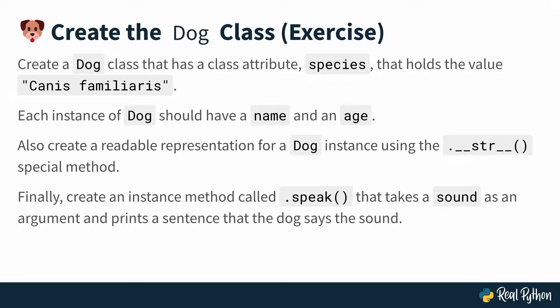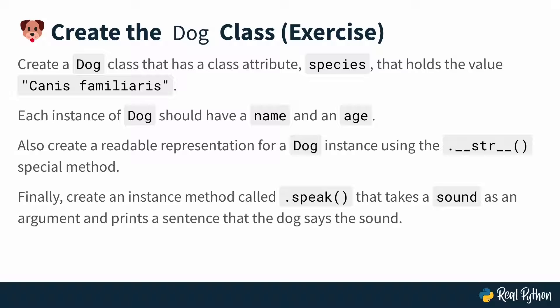Also create a readable representation for a dog instance, which means that if you print one instance of the dog class, then it should give a nicely readable string. And finally, you should also create an instance method called .speak that takes a sound as an argument and prints a sentence that the dog says the specific sound that you entered.